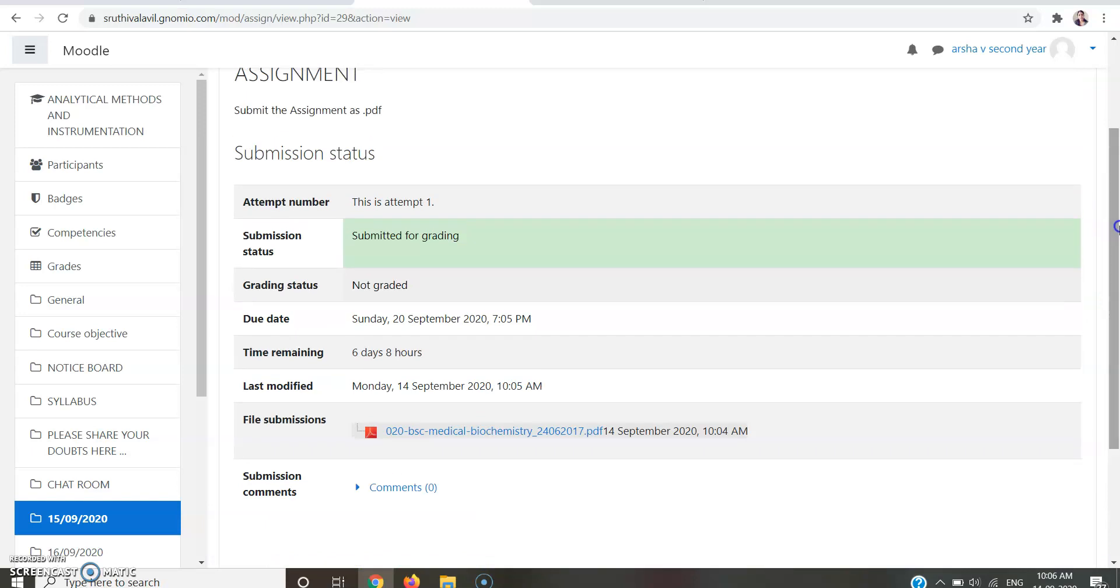So this is how you are going to submit your assignment. I hope you all understood how to submit your assignment. If you have any doubts regarding this, you can ask your teacher or you can directly contact me. Thank you.